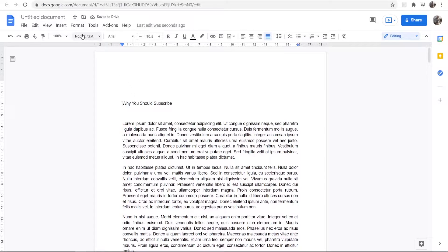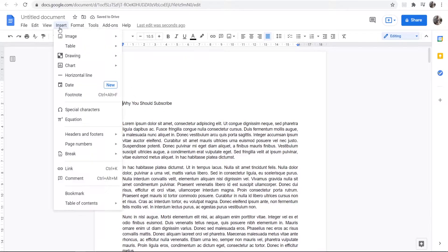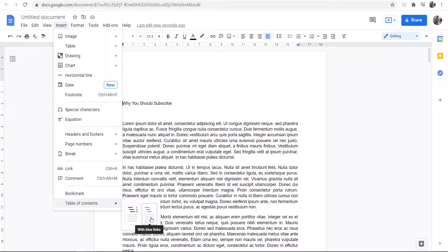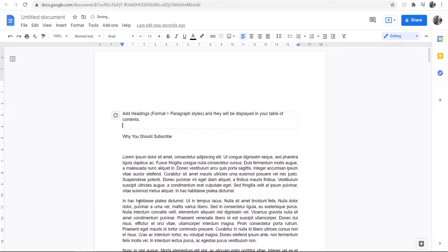Then go to Insert, go to Table of Contents, and you can add one here with page numbers or just with blue links. I'm going to add it with page numbers and it will load here.